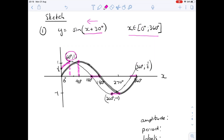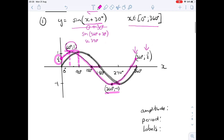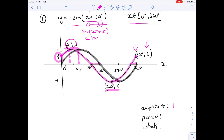The pink graph is the new shifted graph. It's important to show the turning points and this value of a half at the y-axis. Because the graph is sine of (x + 30), at x = 0 you get sine of 30 which is a half. At x = 360, you get sine of (360 + 30) = sine of 390 degrees, which is also a half. The amplitude is still one, period is 360, and we've added all our labels.